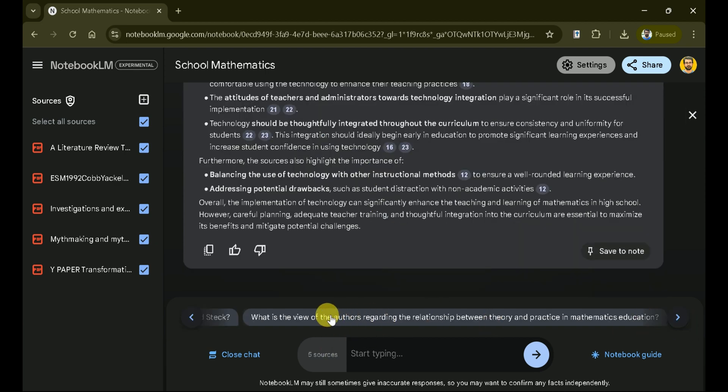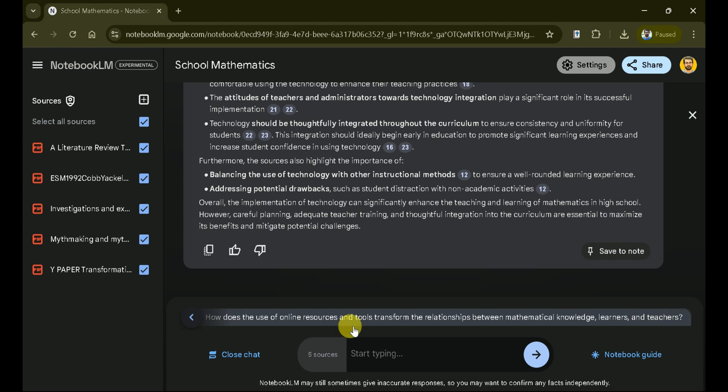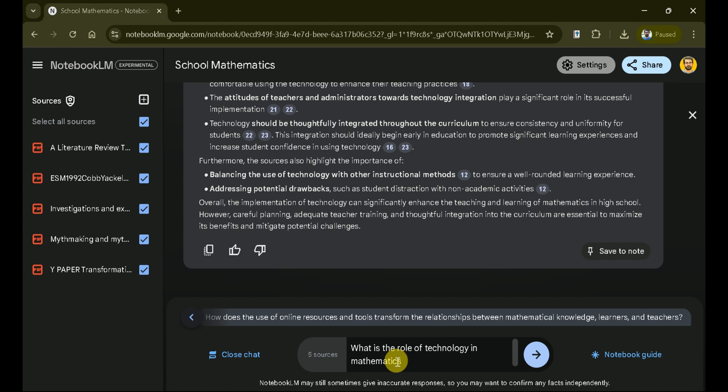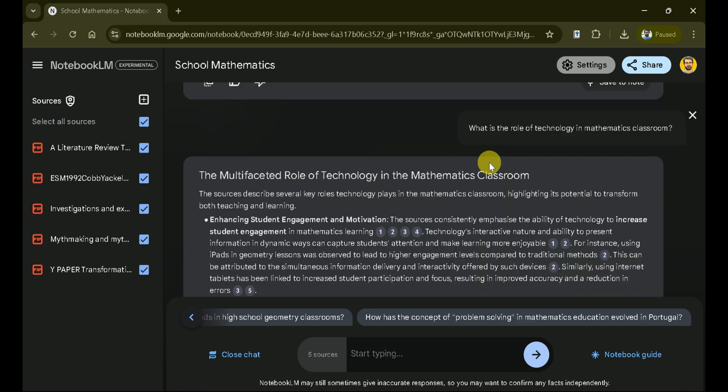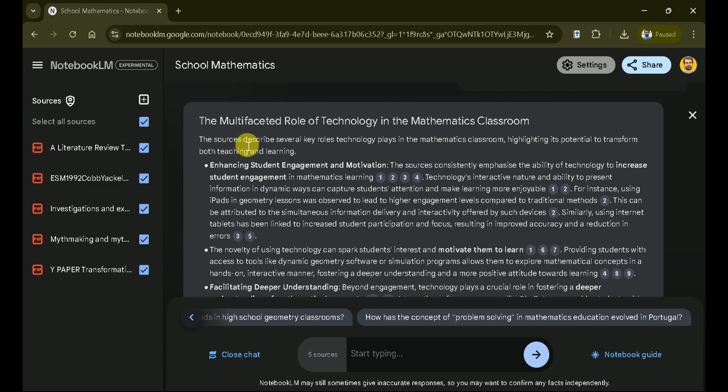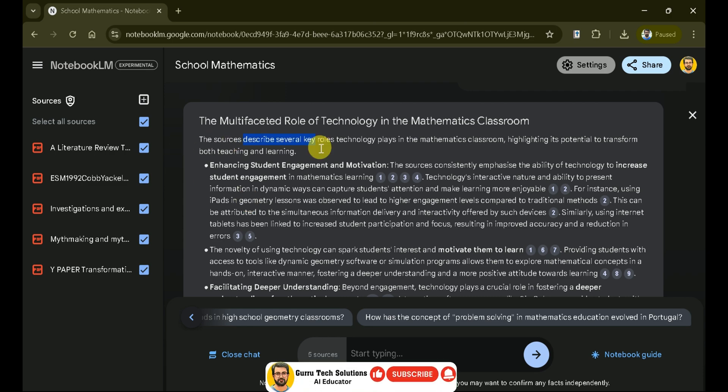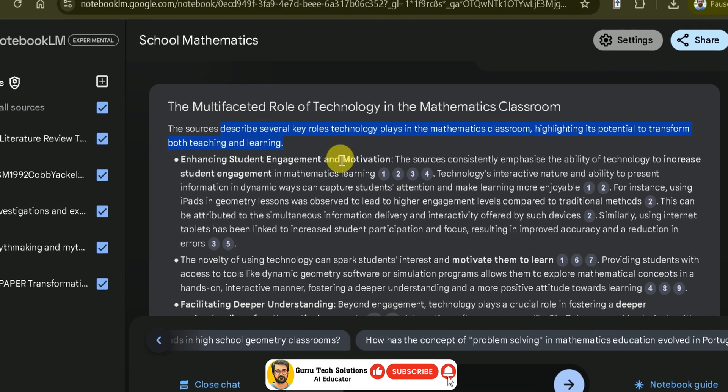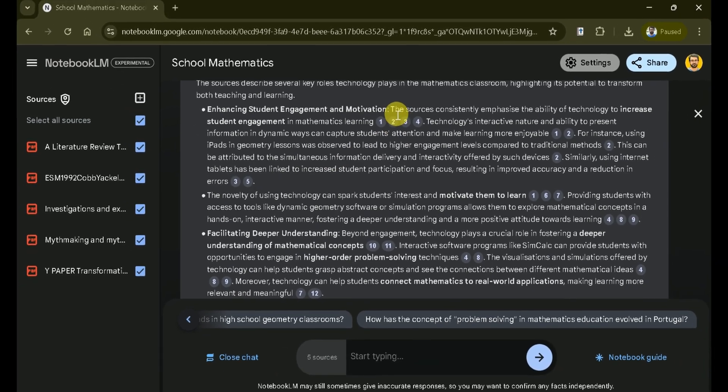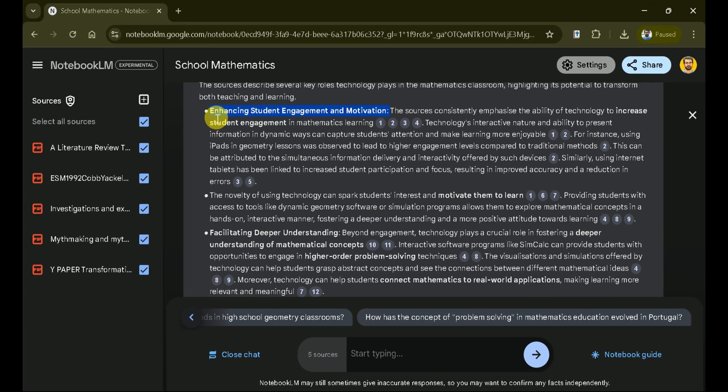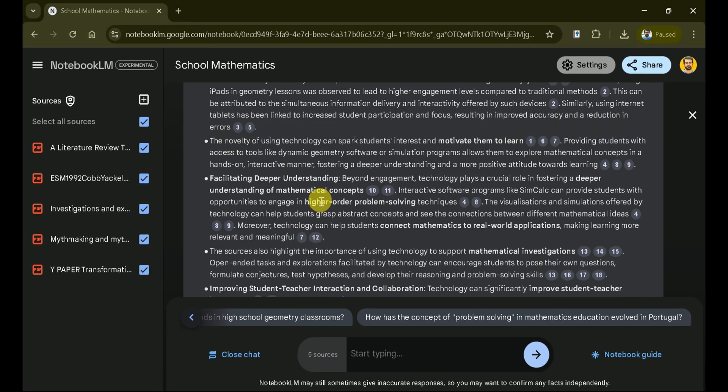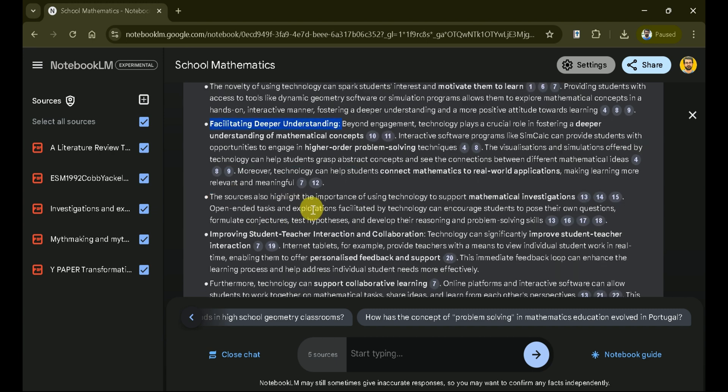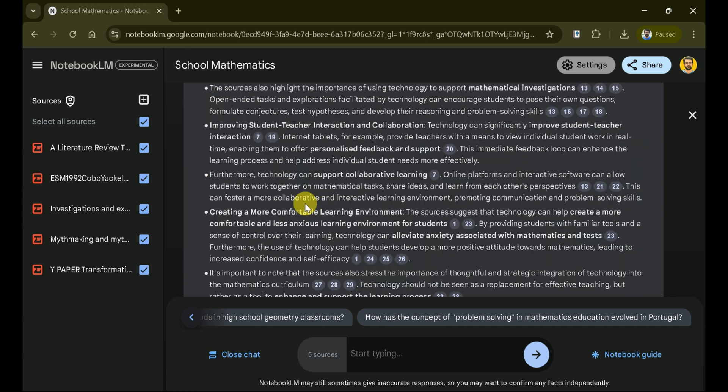Further suggested questions can be seen here. In addition, you can type your own queries related to the academic papers. For instance, if you're interested in knowing the role of technology in the mathematics classroom, simply type your question. And there you go. A comprehensive result appears. Technology can play a multifaceted role, varying from enhancing student engagement and motivation to facilitating deeper understanding and transforming the nature of the classroom.